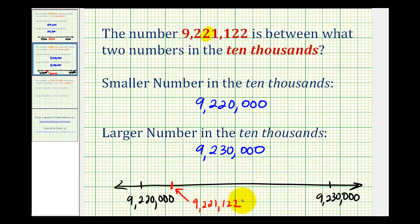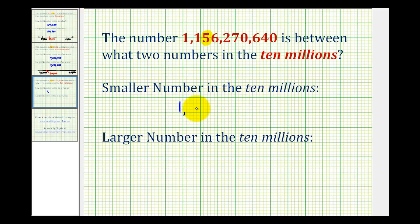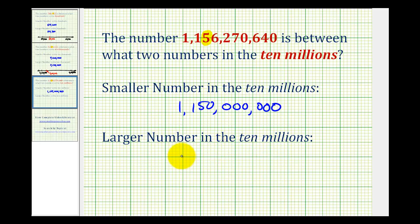Let's take a look at one more example. The number 1,156,270,640 is between what two numbers in the 10,000,000? The 10,000,000 would be this place value here. So the smaller number in the 10,000,000 would be 1,150,000,000, and the larger number in the 10,000,000 would be 1,160,000,000.